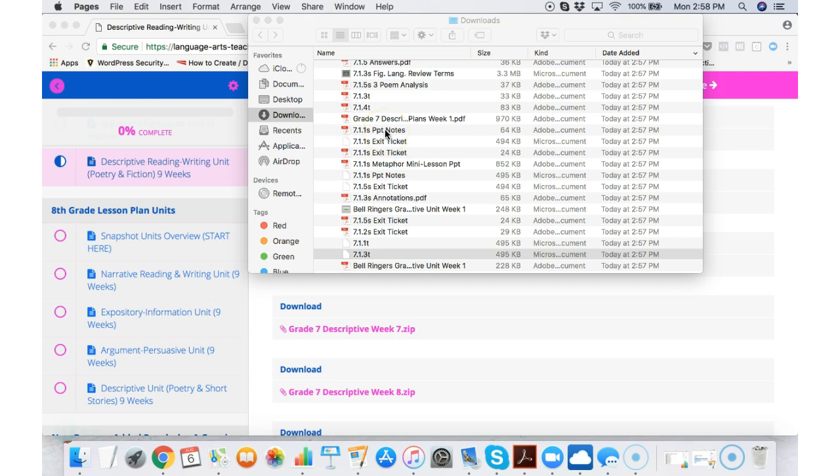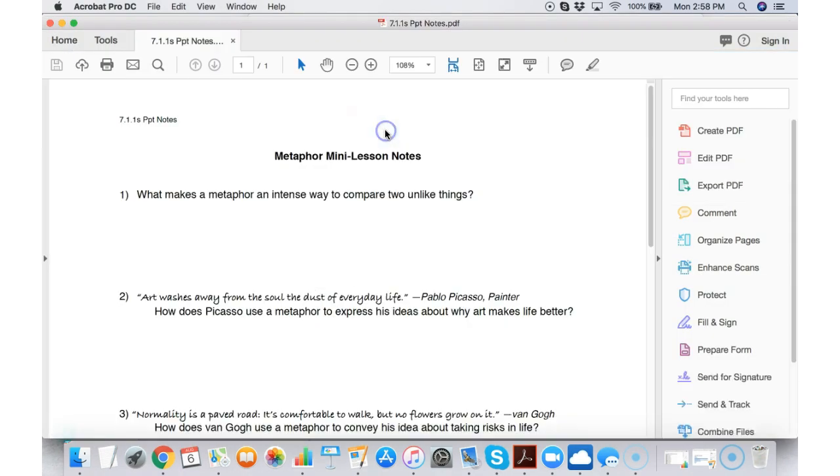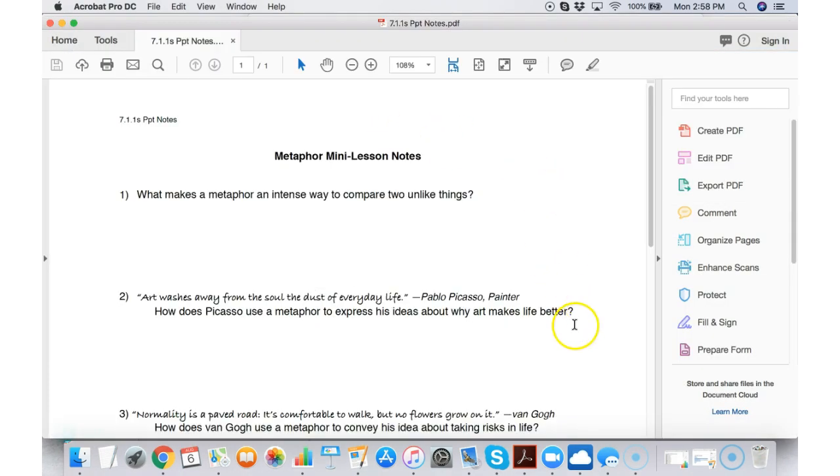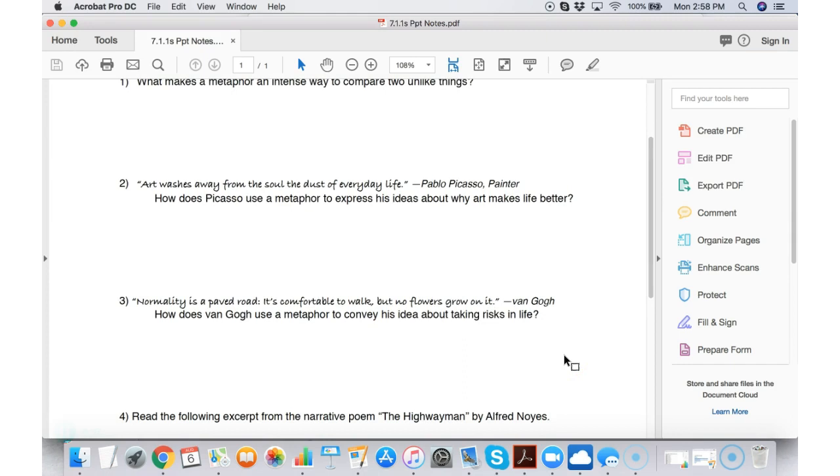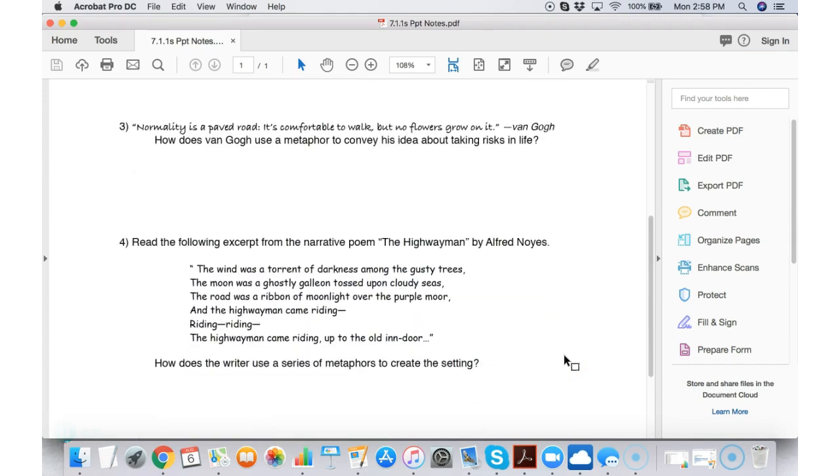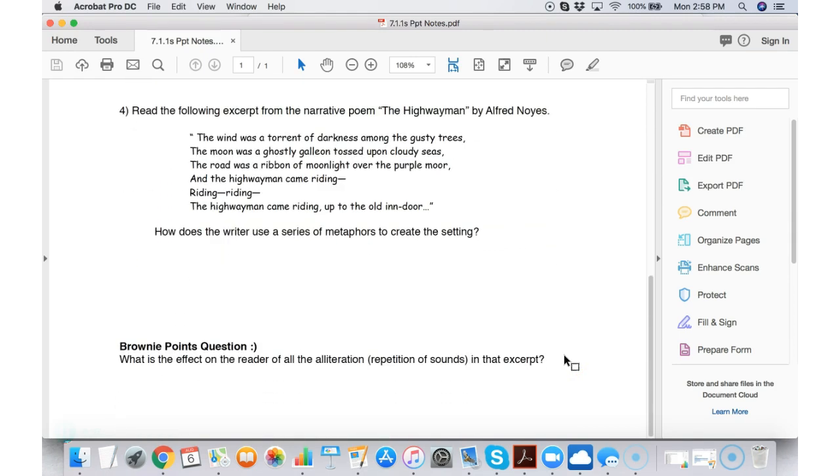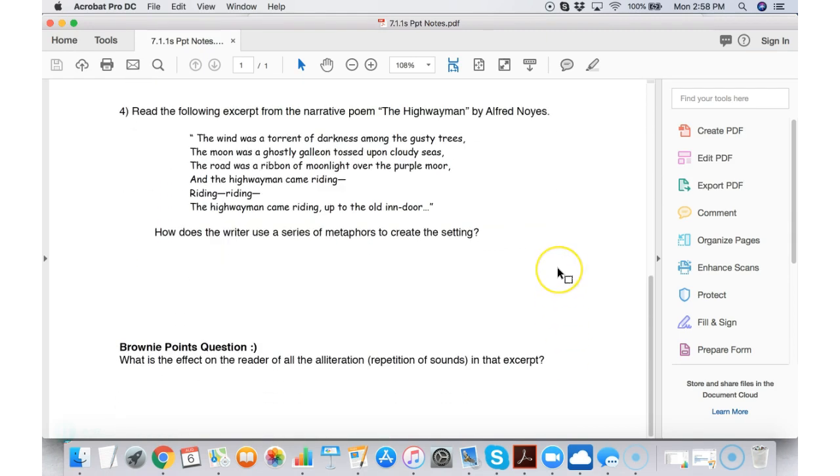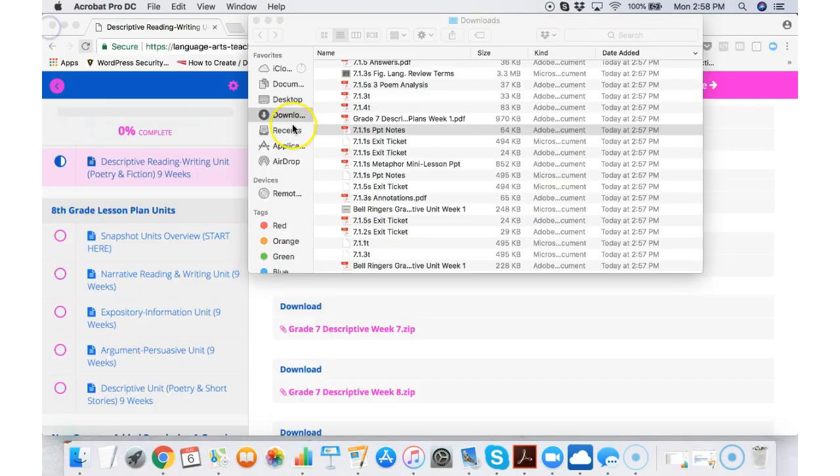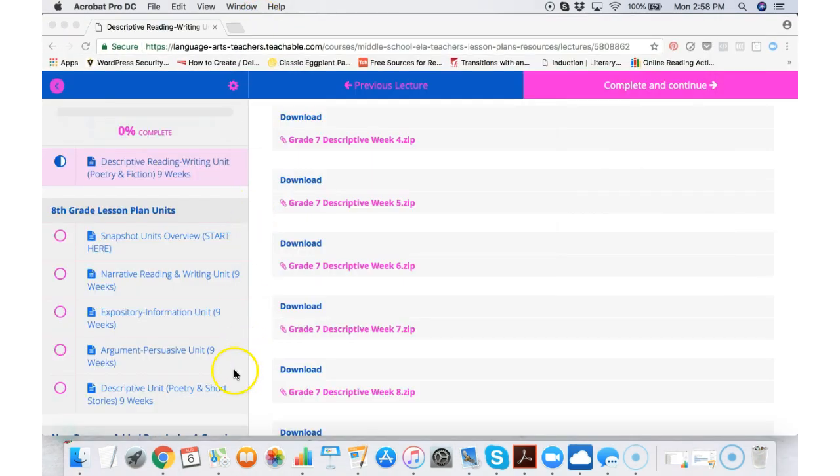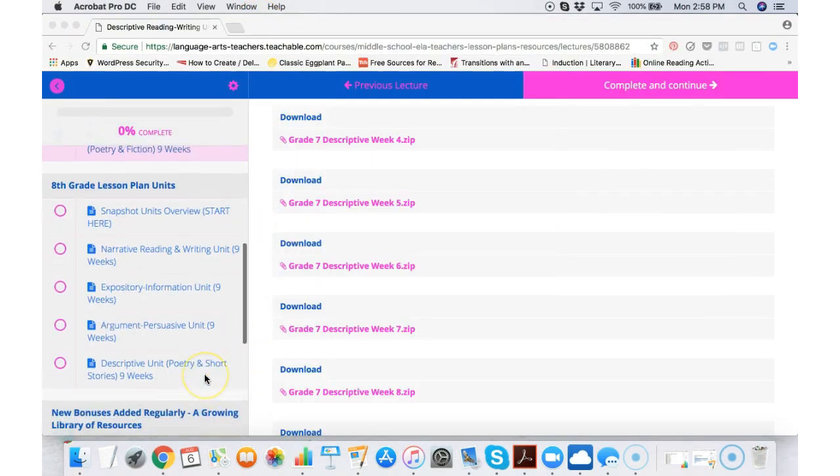If you see an S like this one seven point one point one S PowerPoint notes the S is for student. That means that this is the student handout. The guided notes that they will use as you go through your teachable mini lesson.